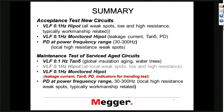As a summary: for acceptance tests of new circuits, we have 0.1 Hz VLF hypot testing which will find all major weak spots. We can do a VLF monitored hypot test using leakage current, Tan Delta, or PD. Tan Delta is a little questionable for acceptance tests. We can do partial discharge testing. To do it in one test, if you do a monitored hypot test where you use PD as a monitoring level, that is a very pragmatic approach.